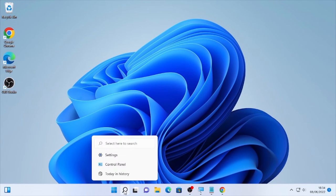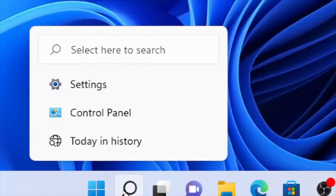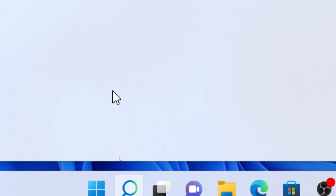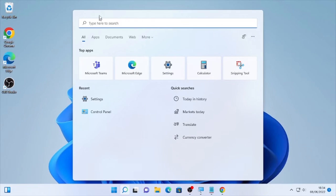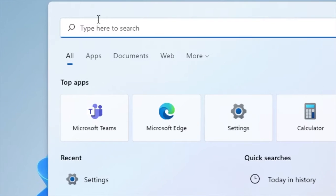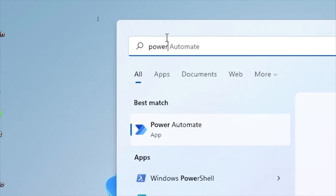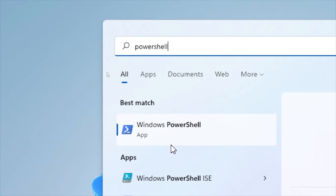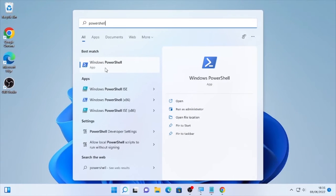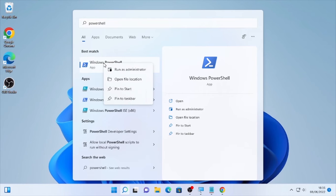In order to uninstall or remove it, click here the search icon and type here PowerShell. So here the Windows PowerShell, right-click on it and select Run as Administrator, and select here Yes.